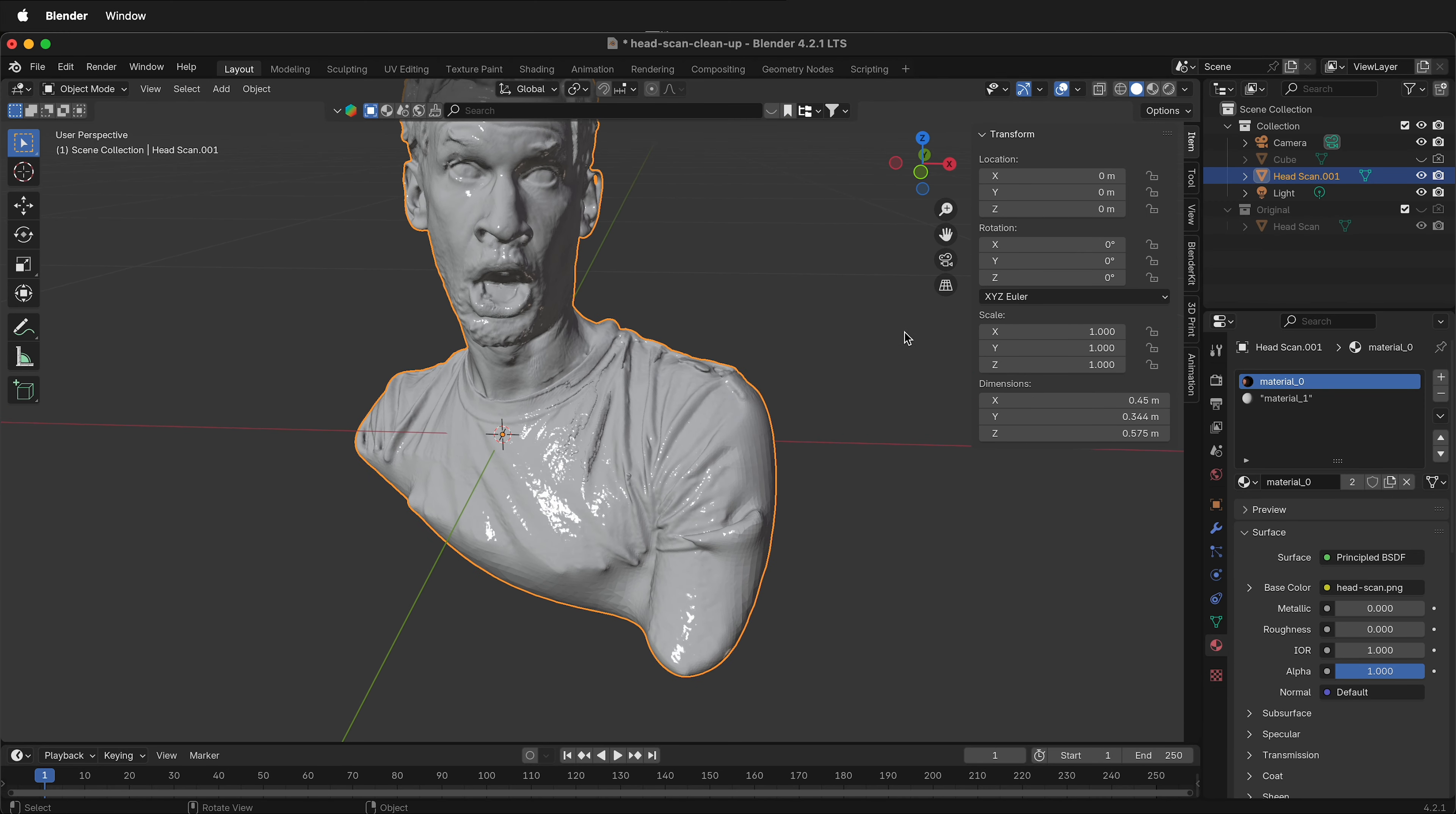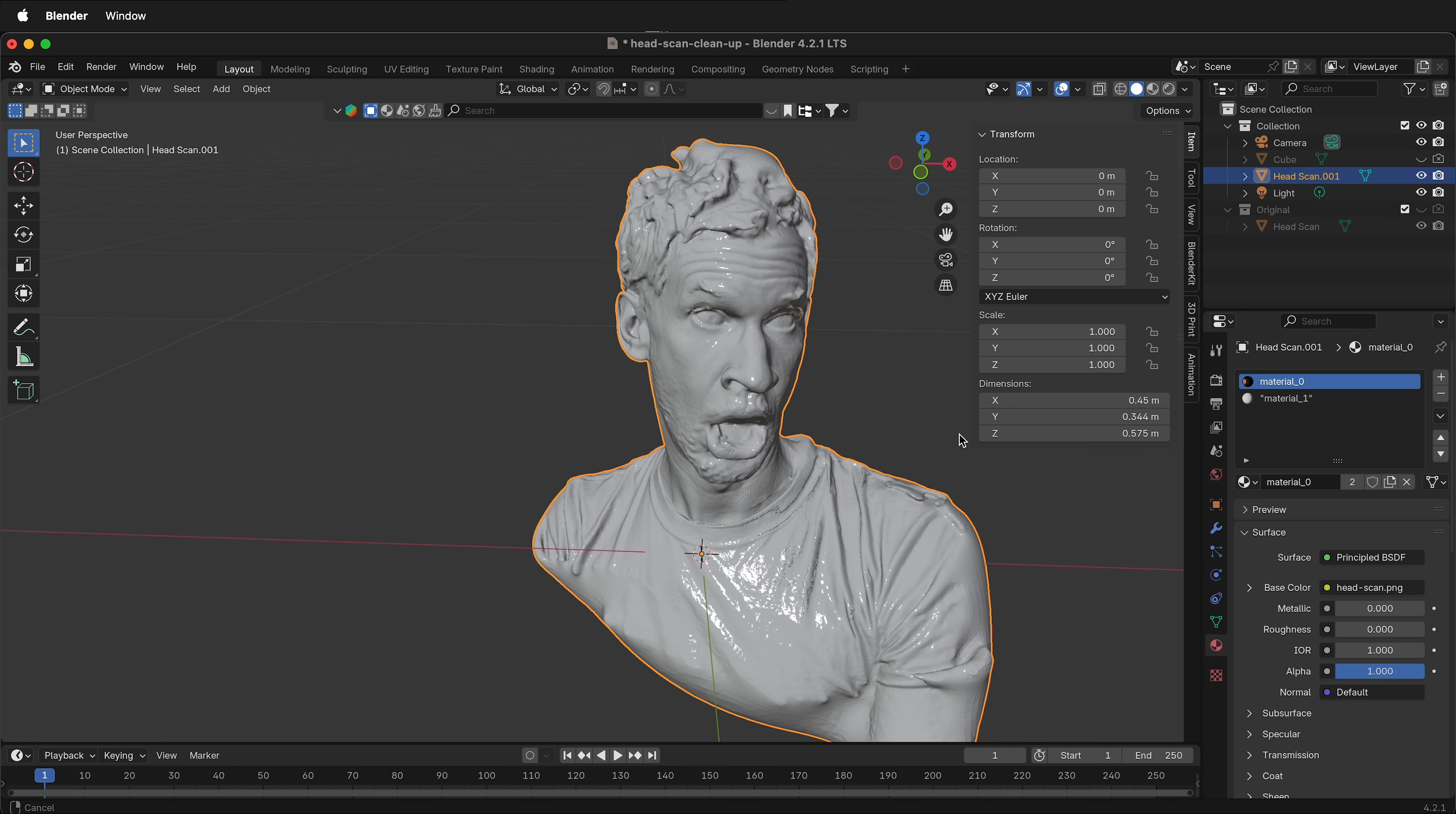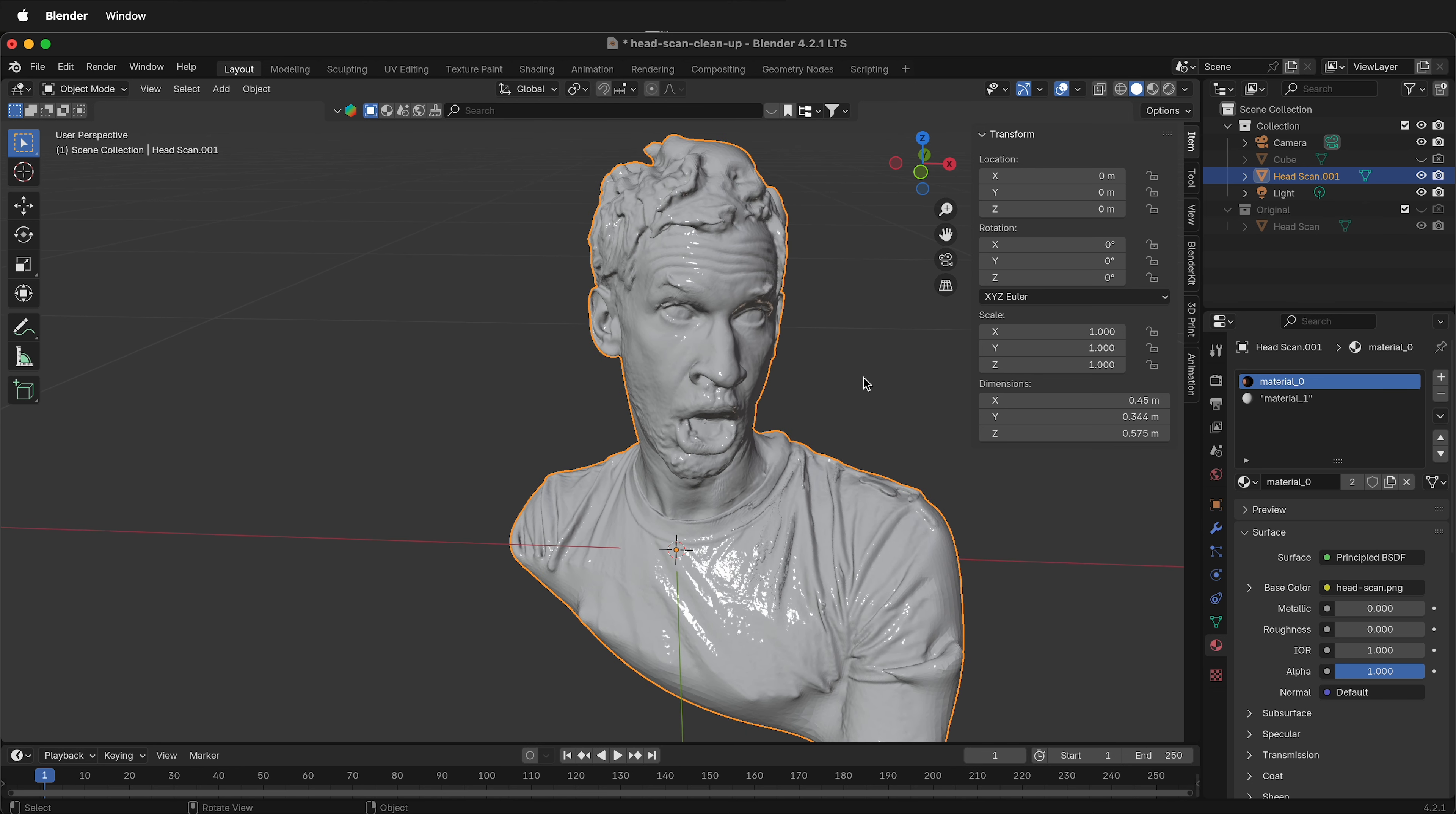And in the next video, we'll talk about how to clean up this mesh and get it ready for remeshing and export into Fusion 360. Happy 3D modeling!